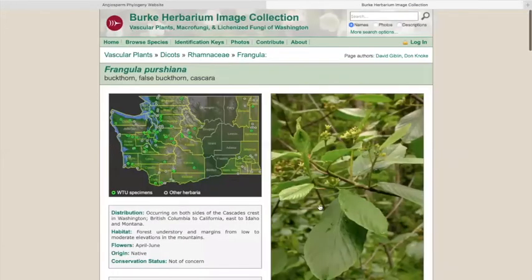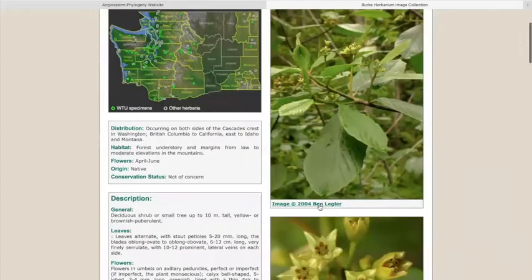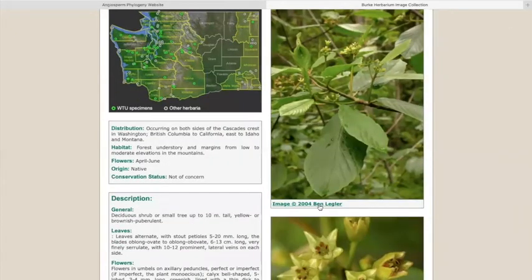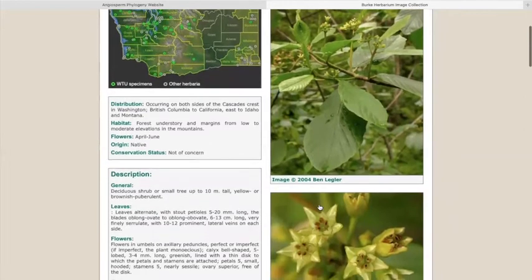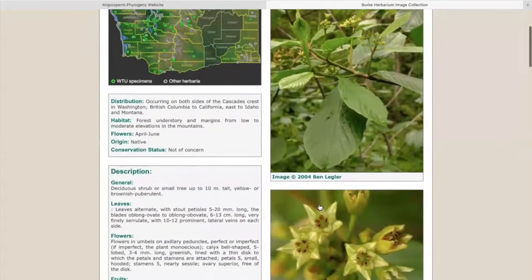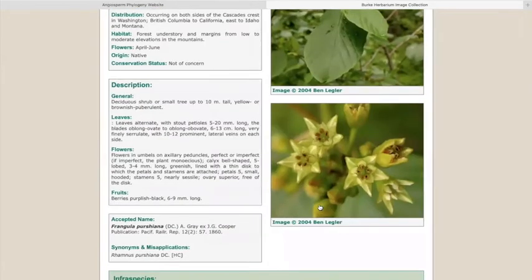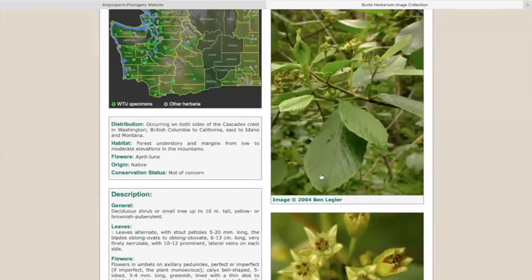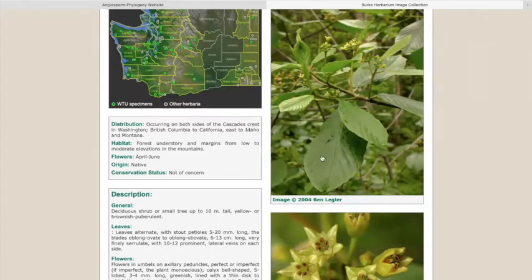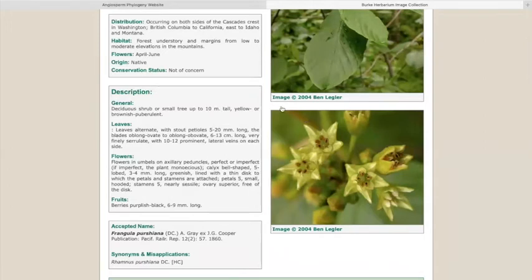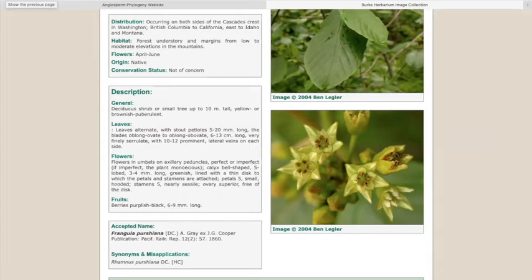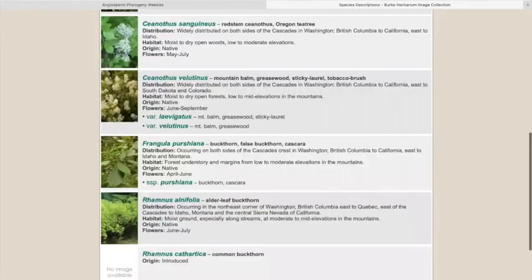So Frangula purshiana in particular is Cascara. This is a plant that you're going to find all over our forests, generally in low abundance but it's widely distributed. So you find it all throughout the forests. You recognize Cascara by the deep venation in the leaves. It's very obvious. The flowers are very nondescript but really very beautiful when you take a close look at them. So it's worth taking the time to go find some Cascara flowers as they begin to bloom, which should be happening in early spring.